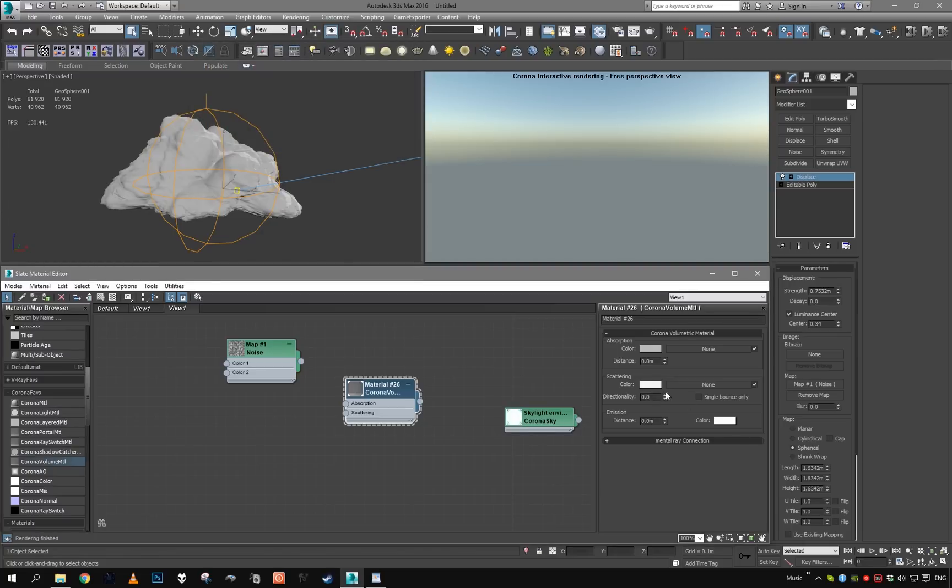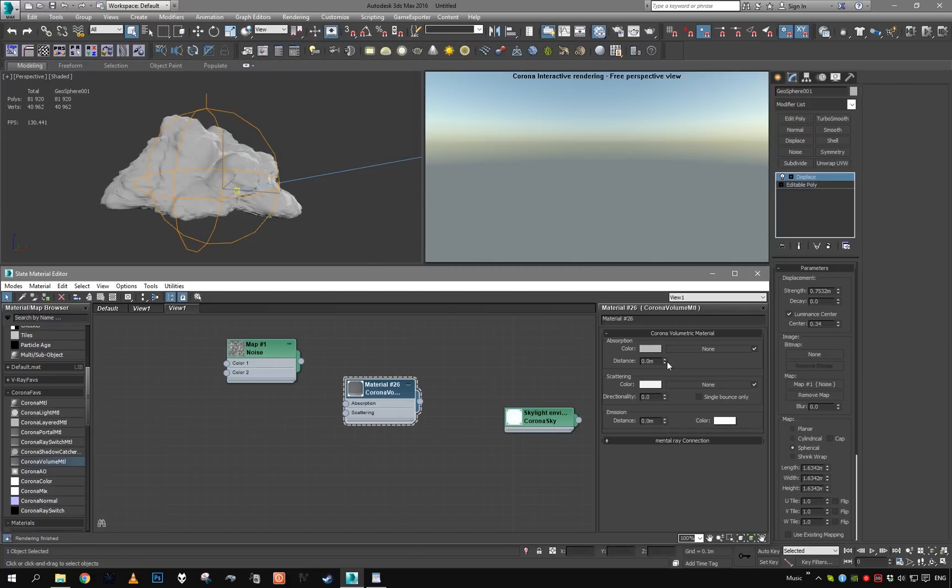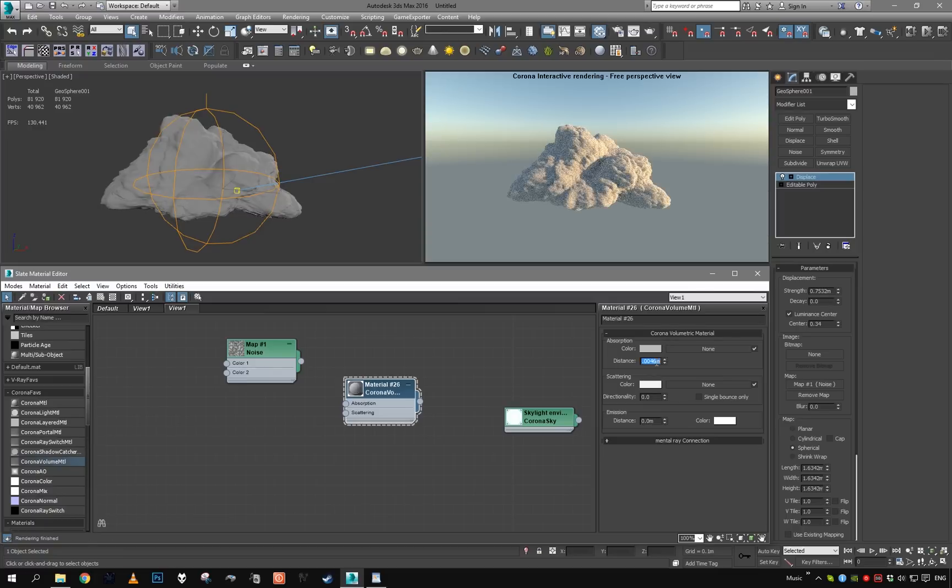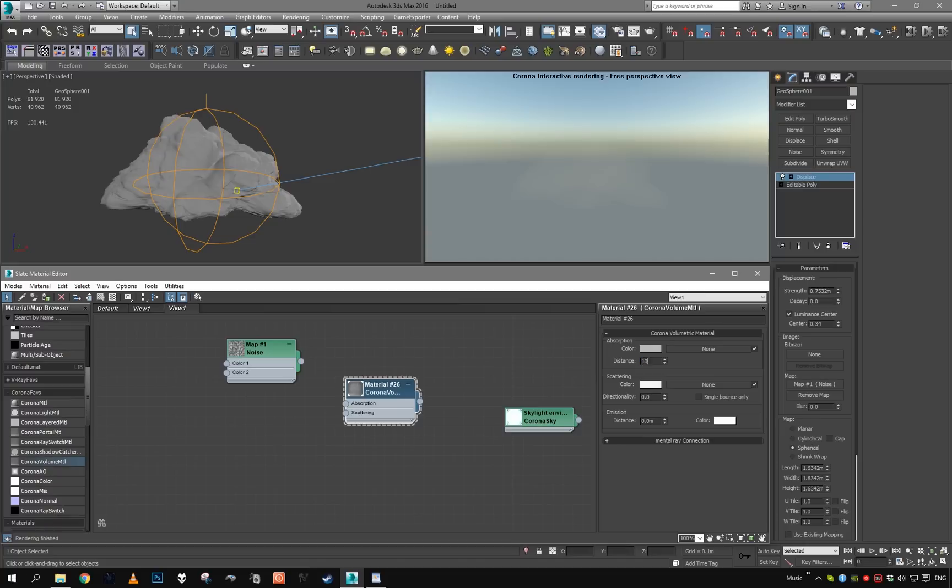I'm going to set the scattering color to be like 230. Since clouds are white, it shouldn't be completely 100% white or it will run really slow, but clouds are very white, so use a value from 220 to 240. I'm going to start to increase the distance. Basically the distance parameter is going to be density of our clouds, or the scale of our clouds.